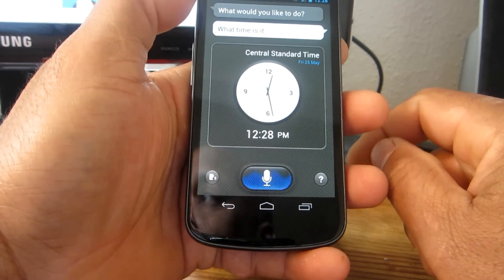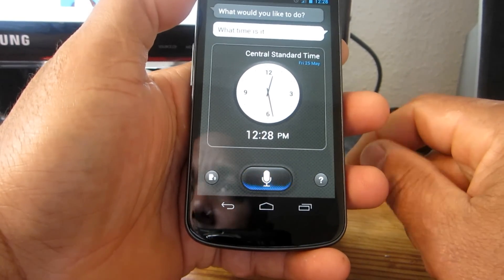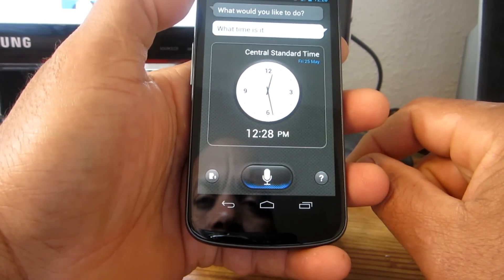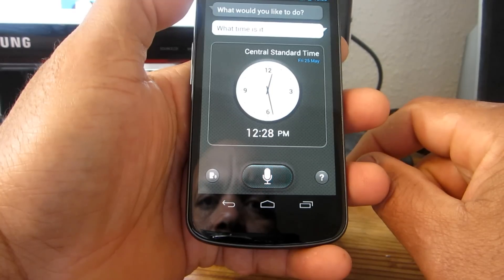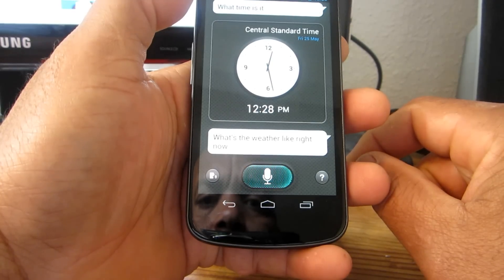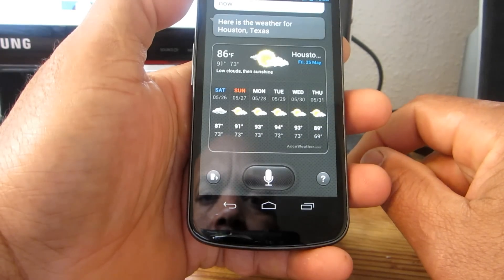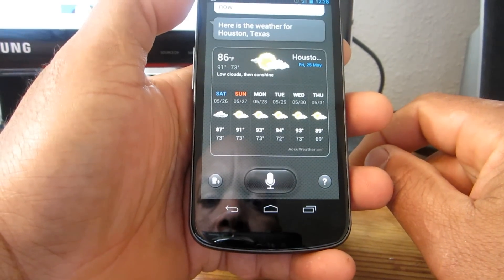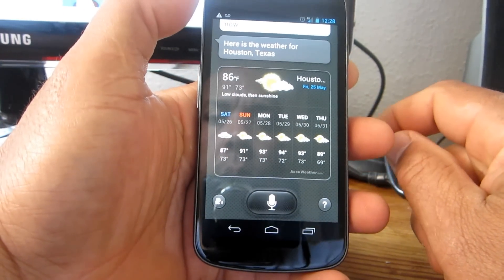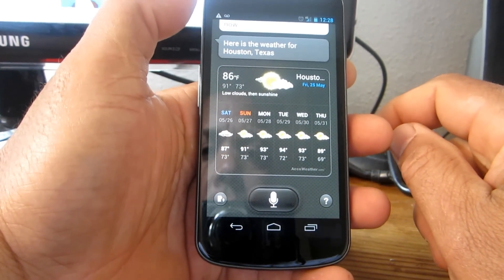What's the weather like right now? Here is the weather for Houston, Texas.